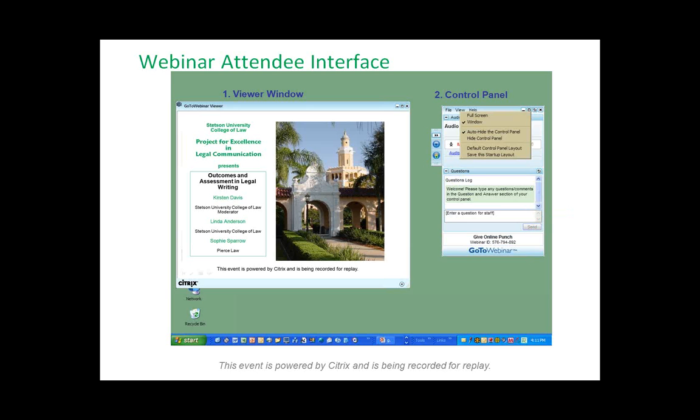Sometimes this control panel will hide itself. If you go up to the little view button and click, you should get a window that shows you auto-hide the control panel. If that's checked, after 10 minutes or so your control panel will hide itself. Just uncheck that and your question and answer box will stay open.